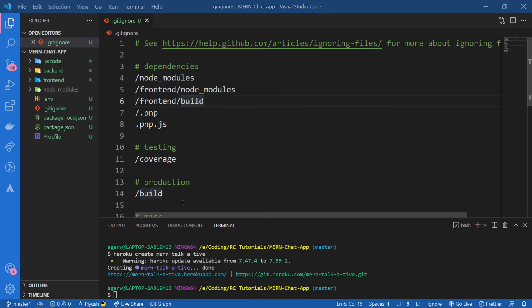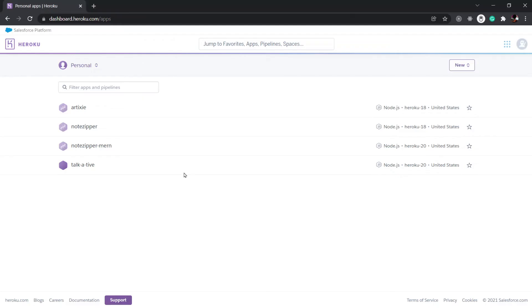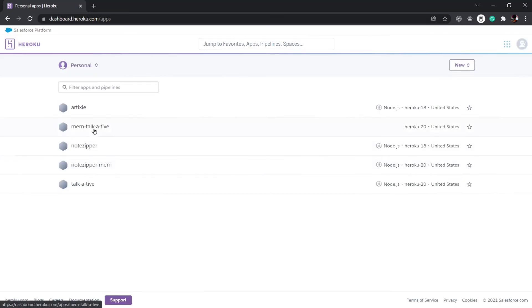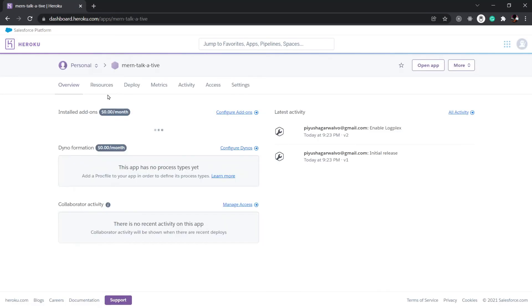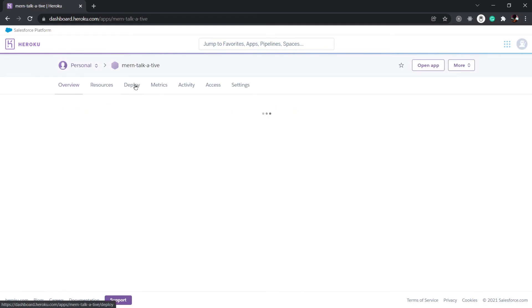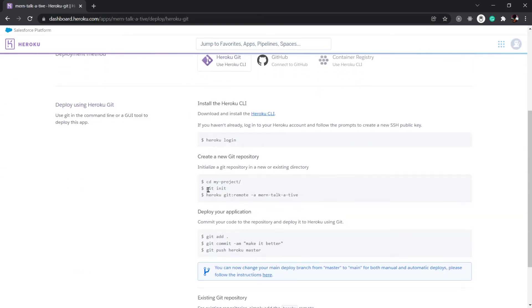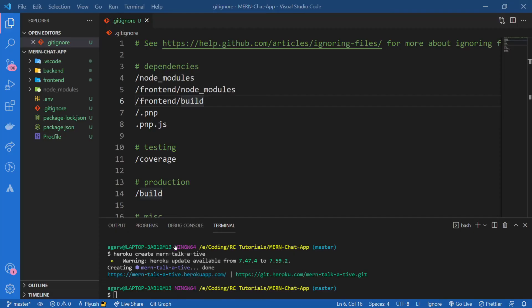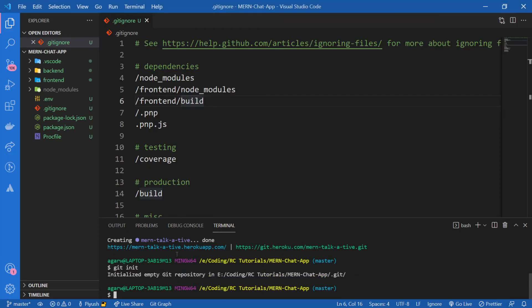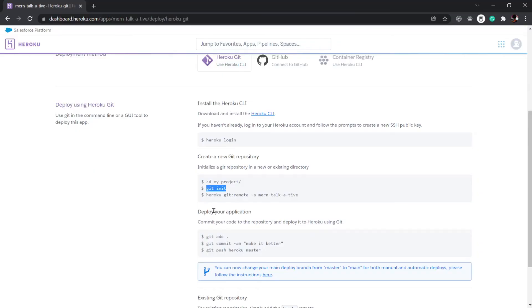Let's go back to Heroku and see if our app has been created or not. Yep, there we go. Now I'm going to go to Deploy and here you're going to find all the commands to deploy your app. I'm going to initialize a Git repository. Copy this git init. Okay, initialized. And then I'm going to set the remote.